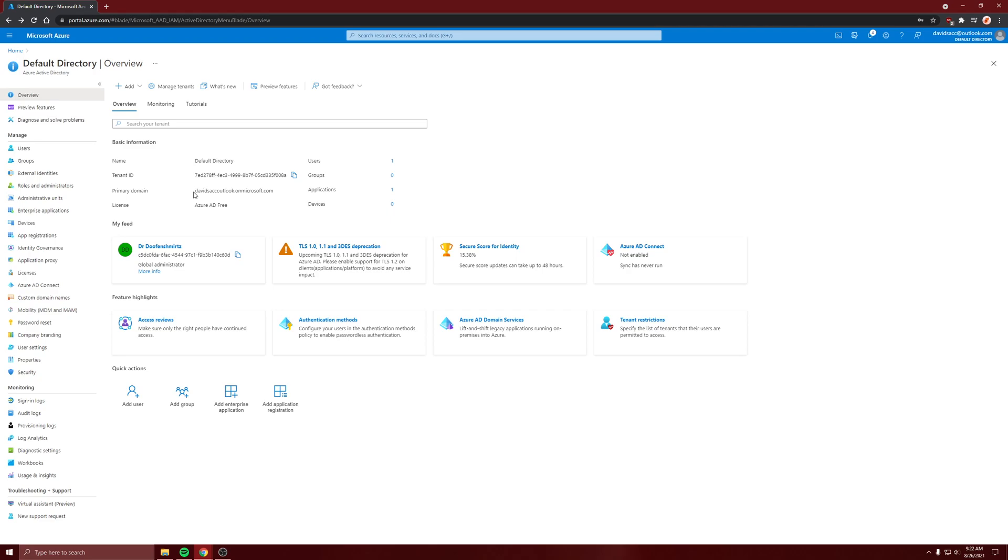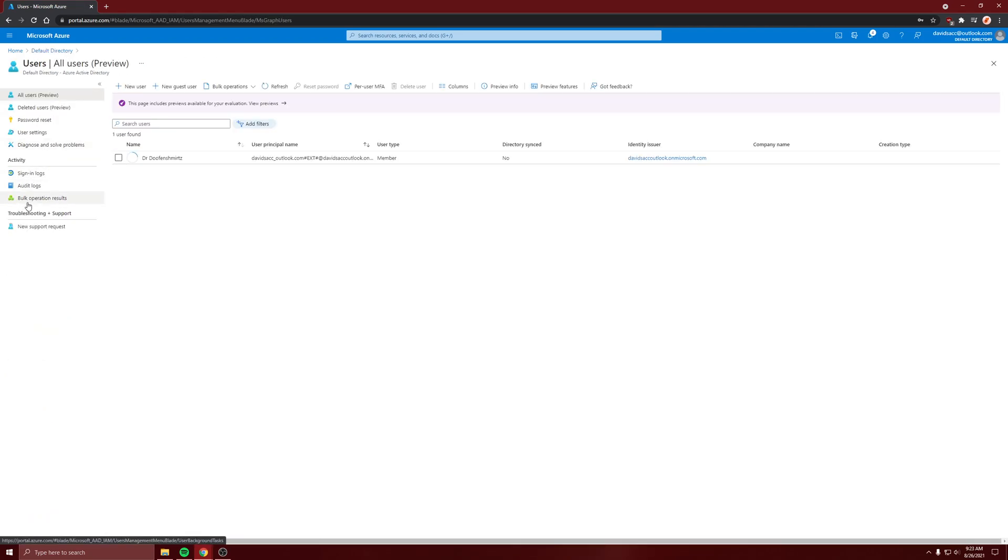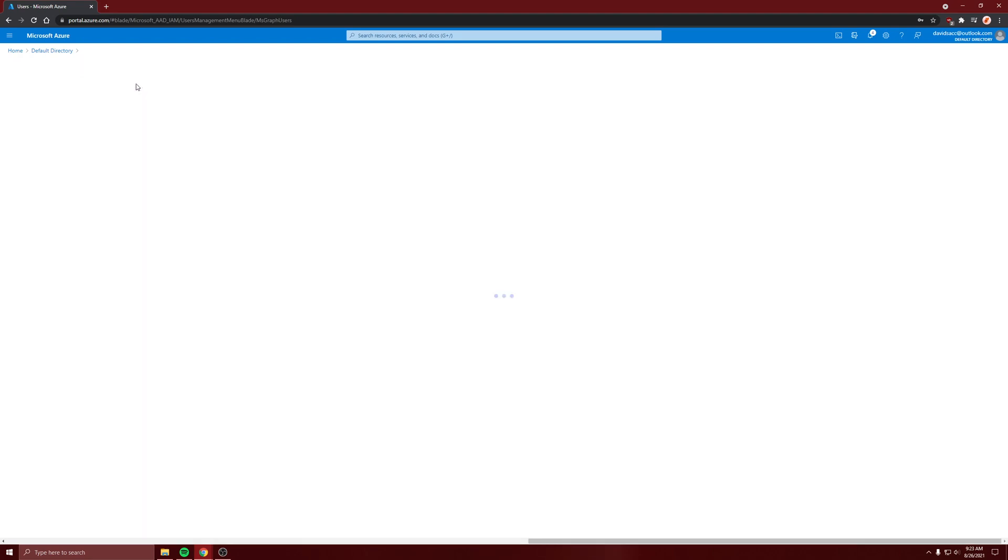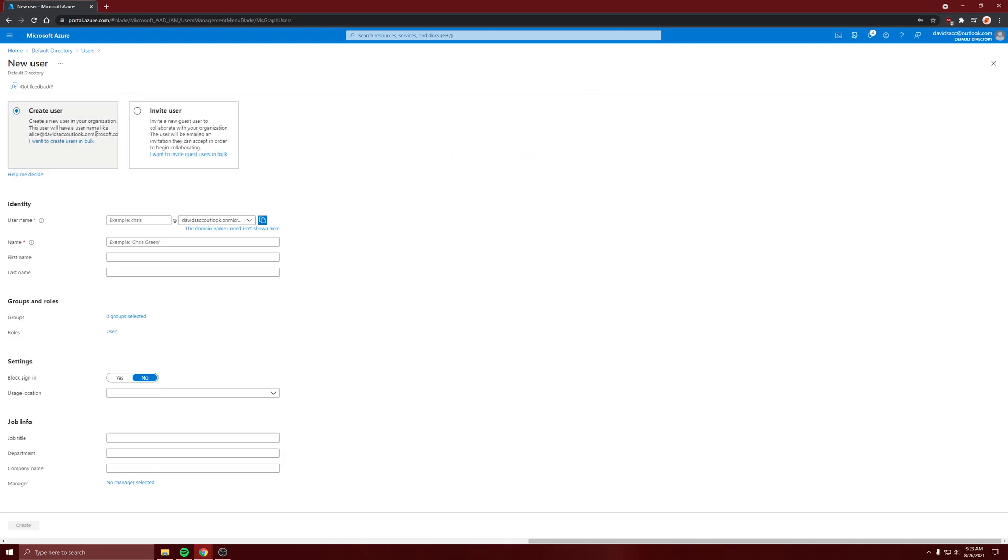And you can see what type of license you have. So it's a free one, so I'm not going to have all the advanced features like security stuff, but it'll be enough to make users and stuff. So I'm already one user on the admin, so let's create a new one.